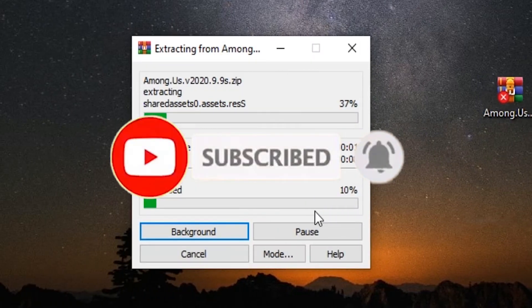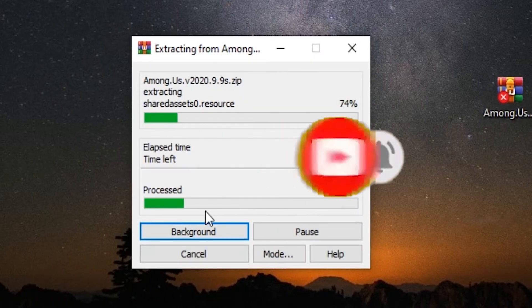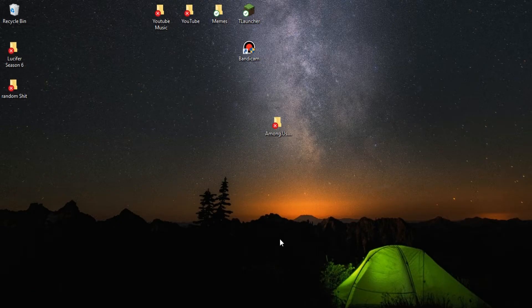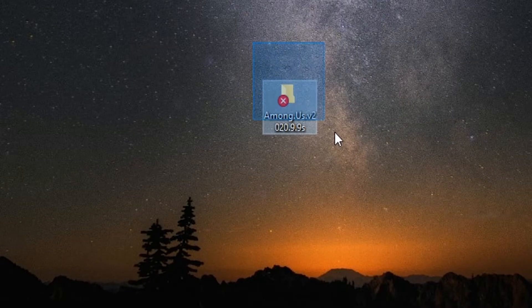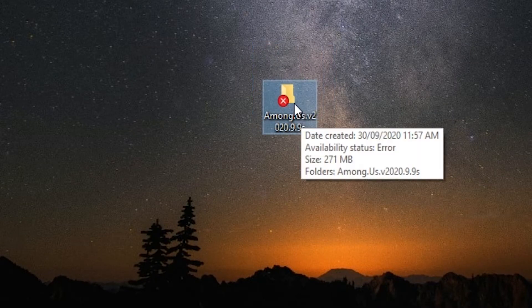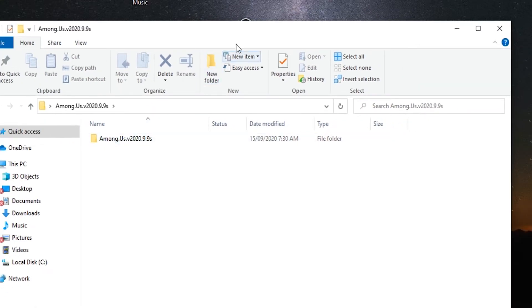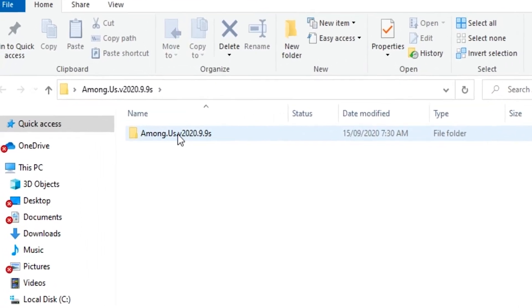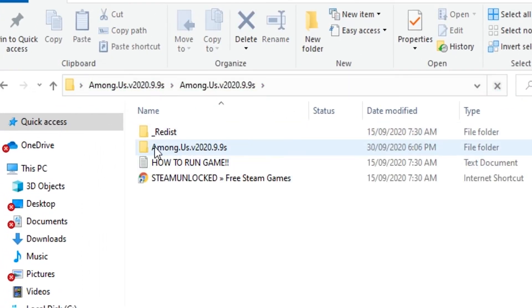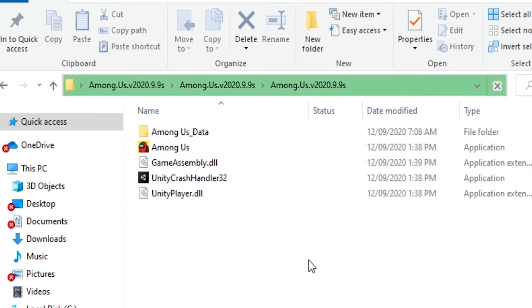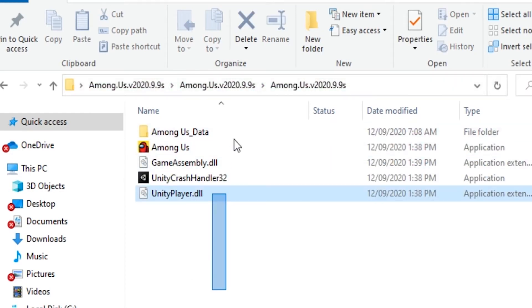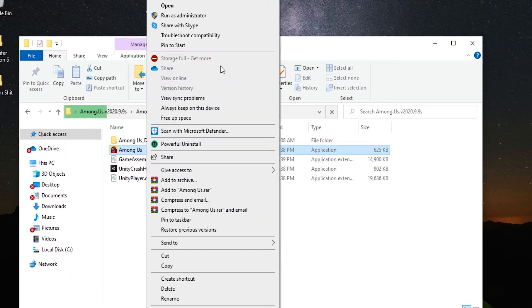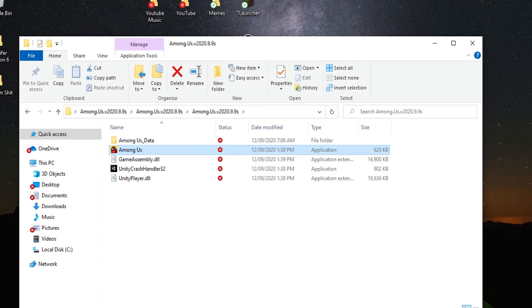It's just going to say extract to Among Us, so click on this right over there and it's just going to start extracting it. Okay, so once the extraction has completed, what you guys need to do is access this newly extracted file and double click on this file right over here, and double click on this folder right over here, so the second folder. And now what you guys need to do in here is double click, well not double click, but run the Among Us application as an administrator.